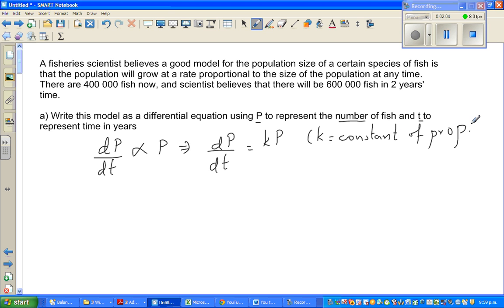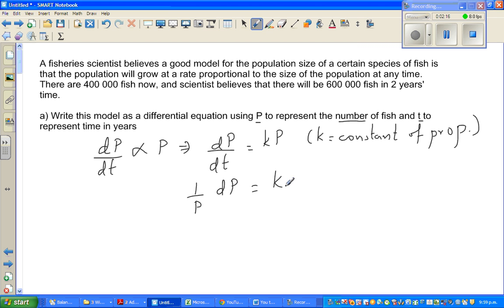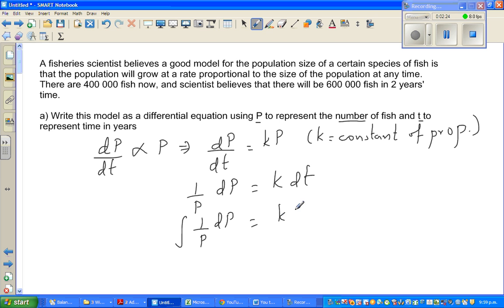Dividing both sides by P, I can write (1/P) dP, and multiplying both sides by dT gives K dT. So integrating both sides: the integral of (1/P) dP equals K times the integral of dT.